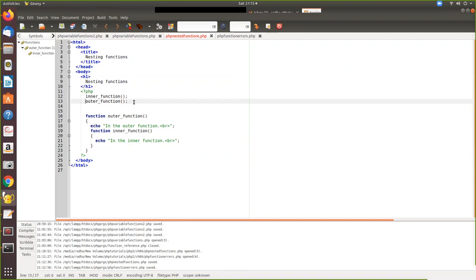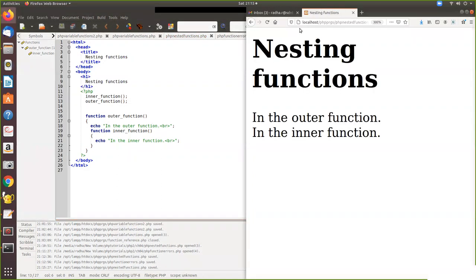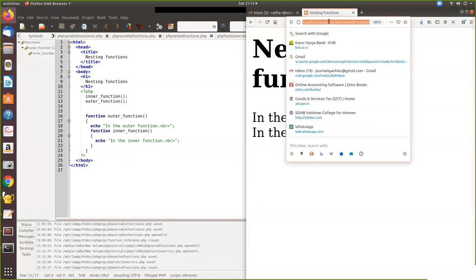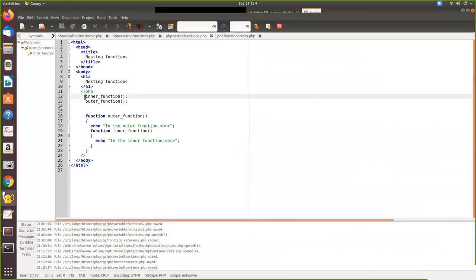Because you cannot call the inner functions directly. Through the outer function only you can call it. The uncaught error, call to undefined function, because when this gets executed only, the statements within that can be executed. So that's why it is giving the error.